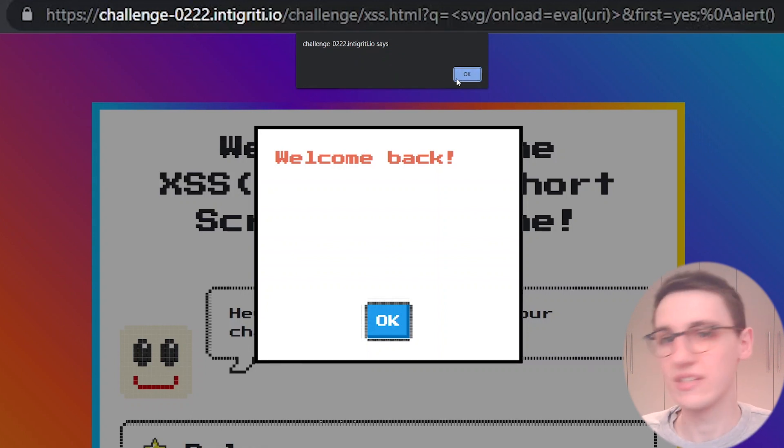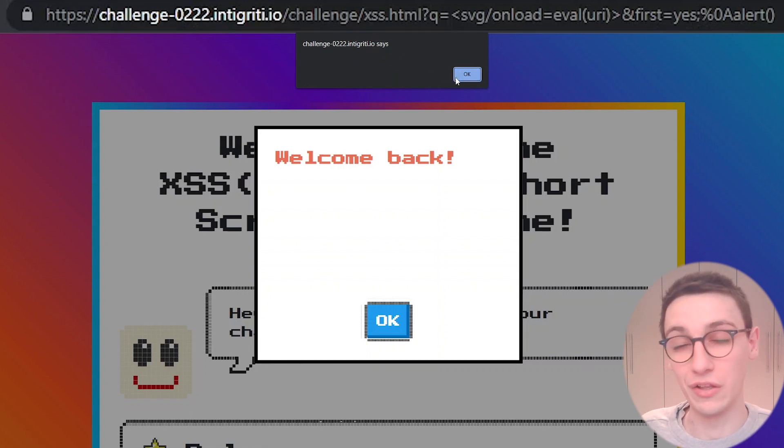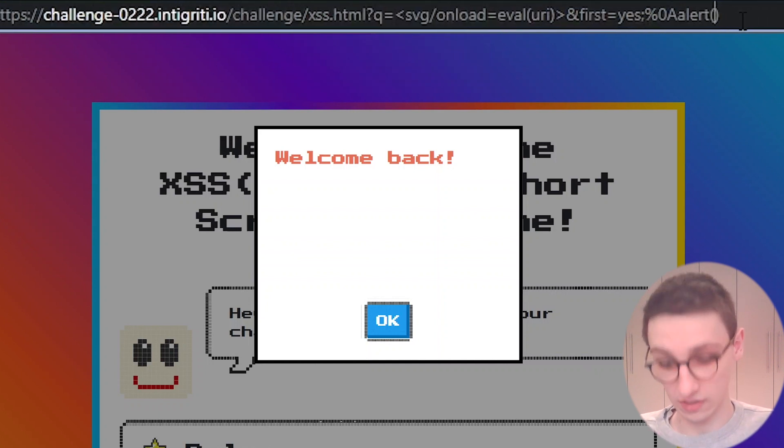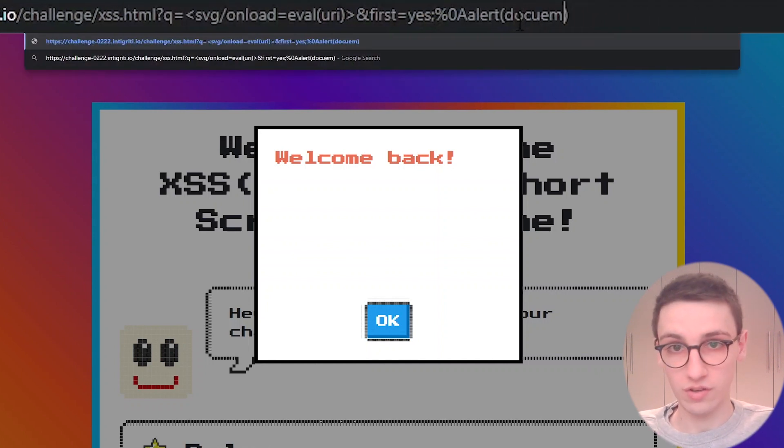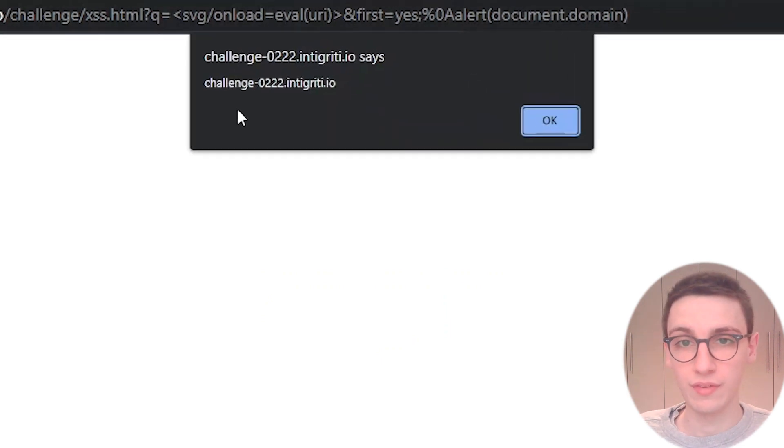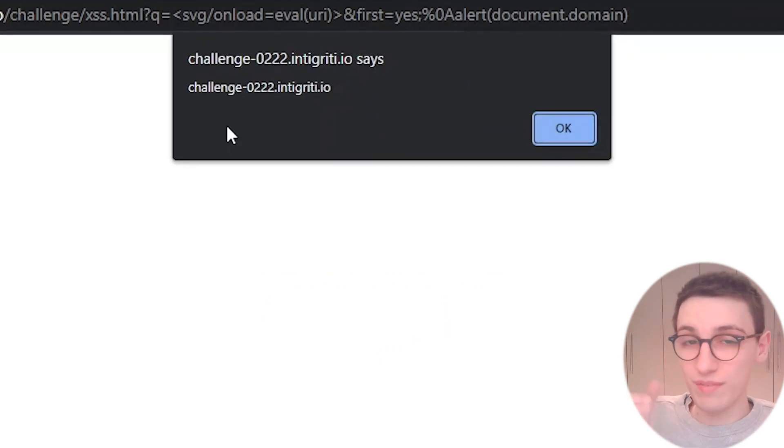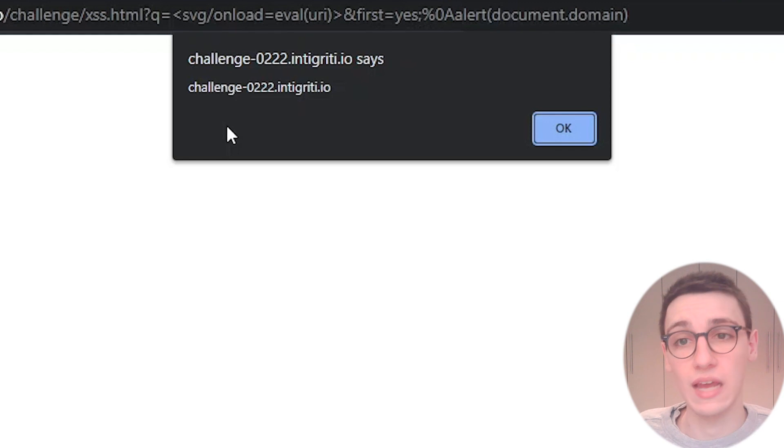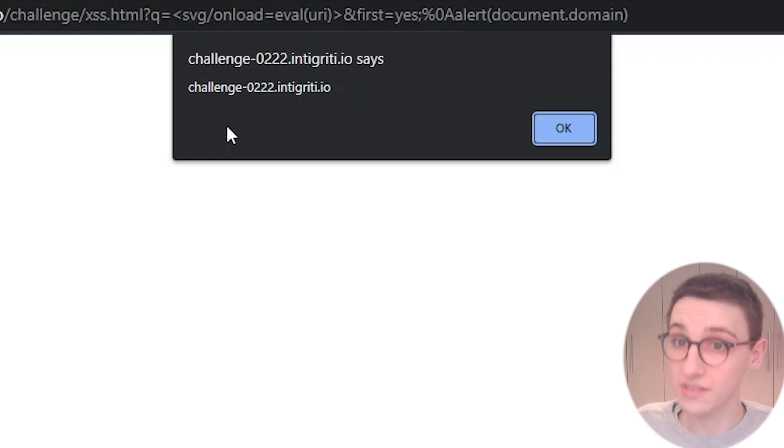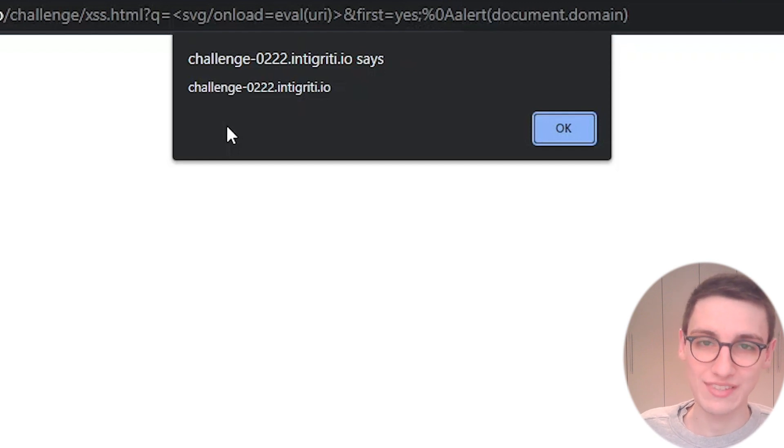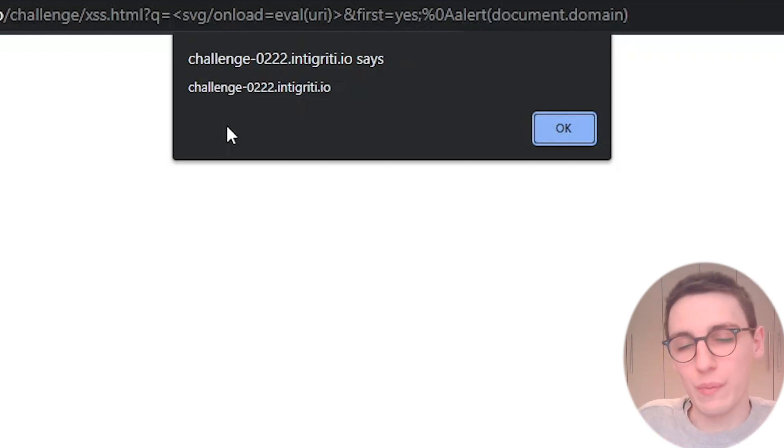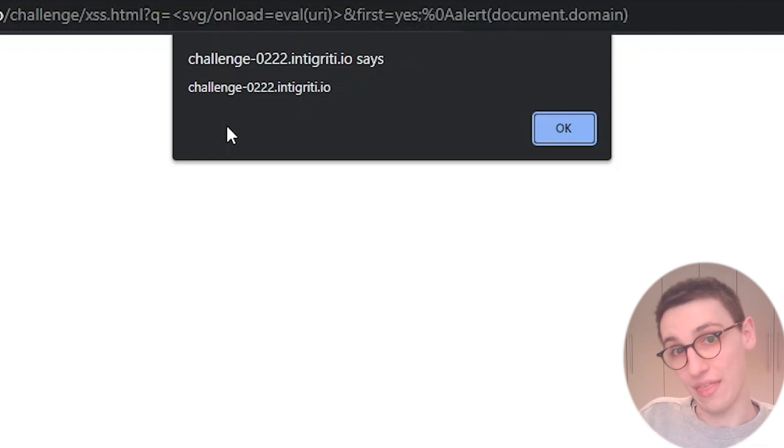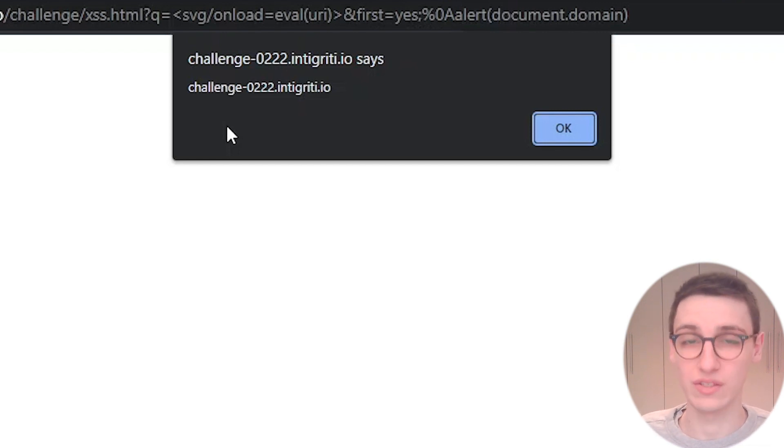However, we've seen this alert before. We need to alert document.domain. So let's try that out. Alert document.domain. And that works. We've bypassed this whole system of the q variable only being allowed to be 24 characters long, because it is less than 24 characters long. However, we just put the actual payload, what we're executing, in a different place in the uri and executed that. And that is how we solve this challenge. Right?